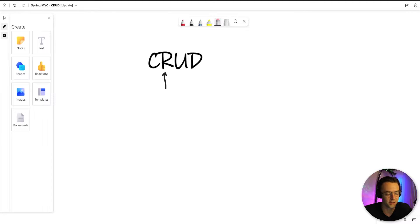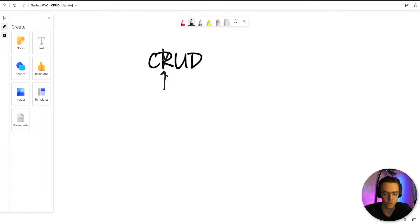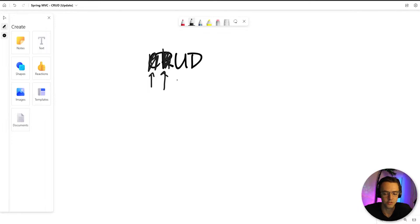We've accomplished a lot in this course. We've gotten our read taken care of — we've already displayed clubs on our webpage, so we don't have to worry about our read anymore. We've also gotten our create taken care of — we can create clubs now. What we need to start taking care of next is our update.